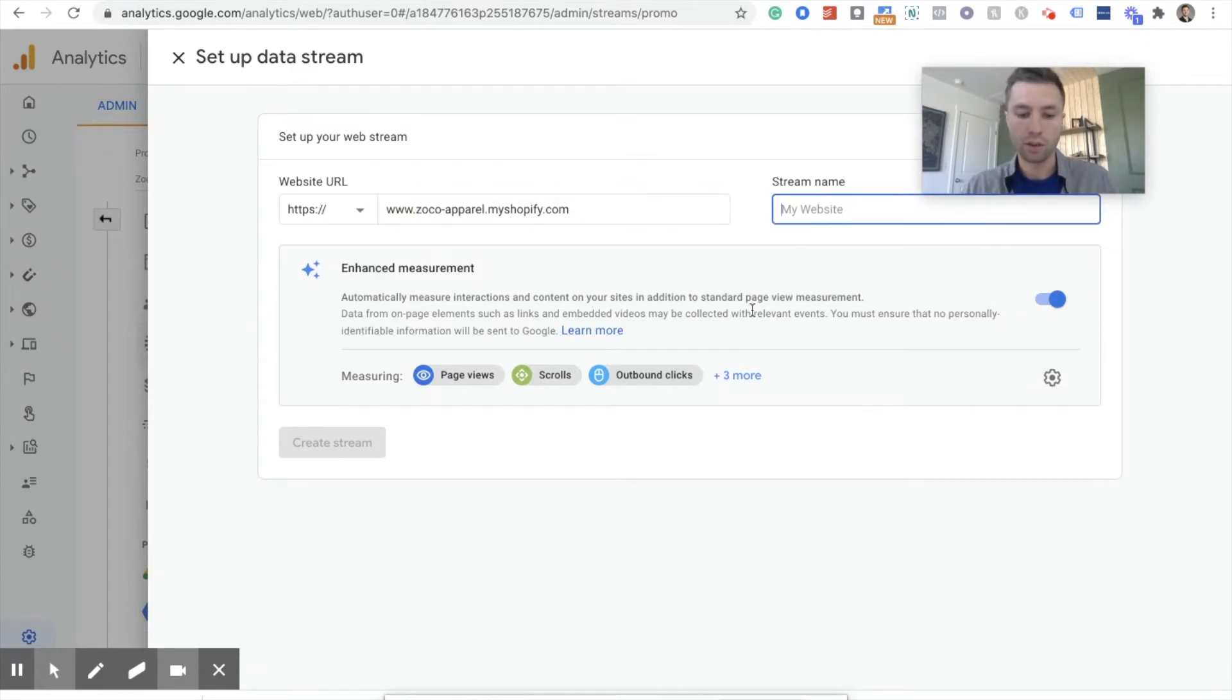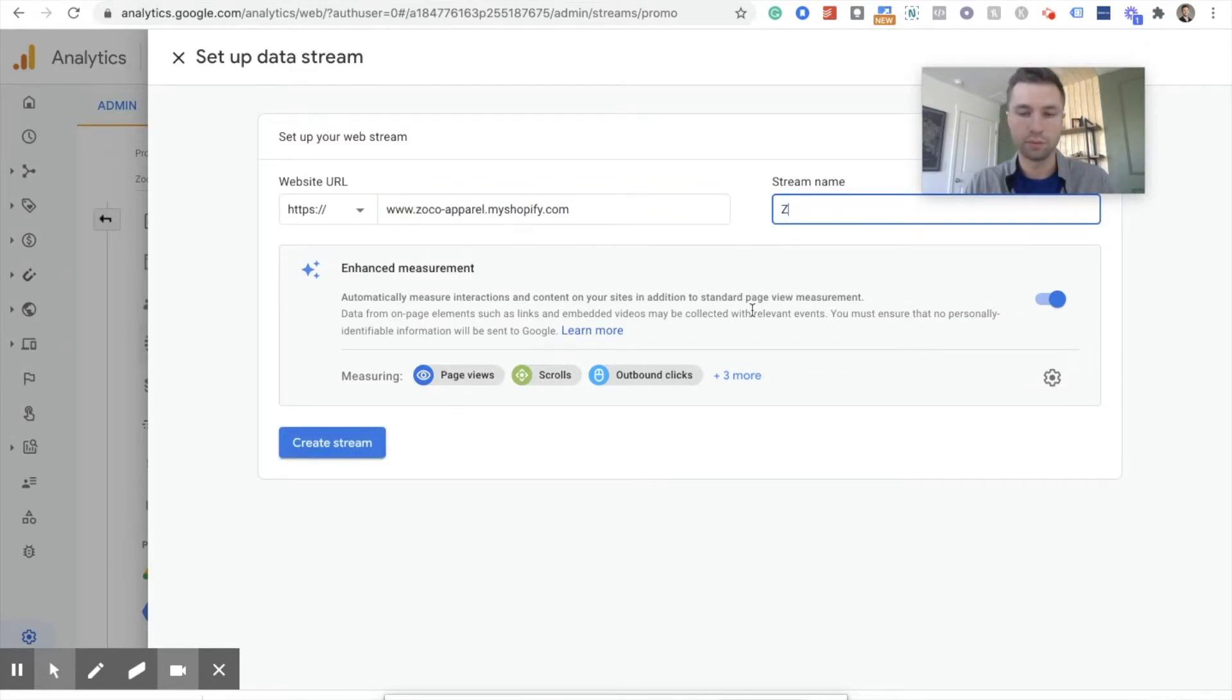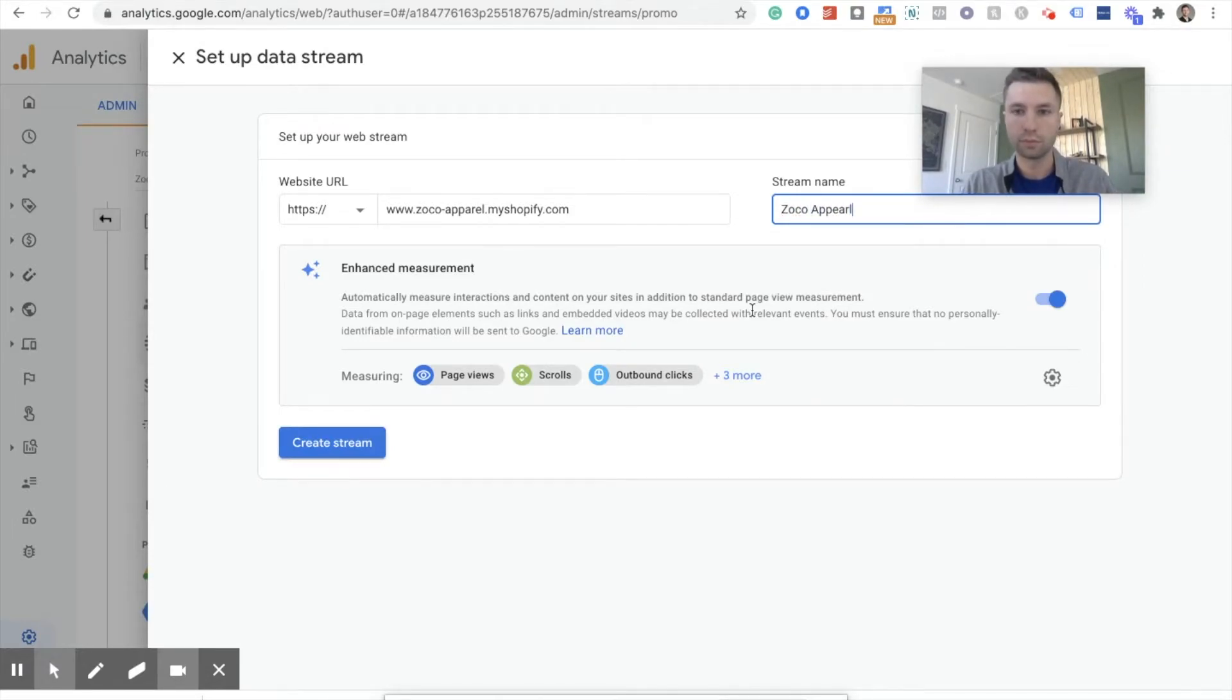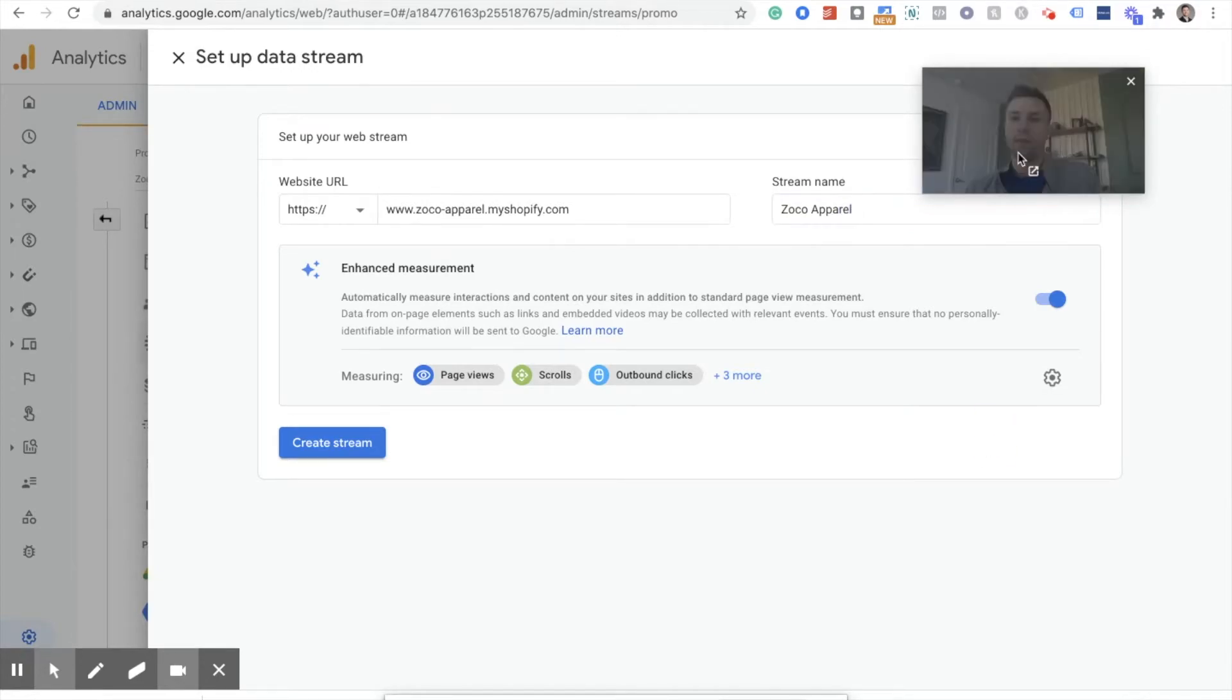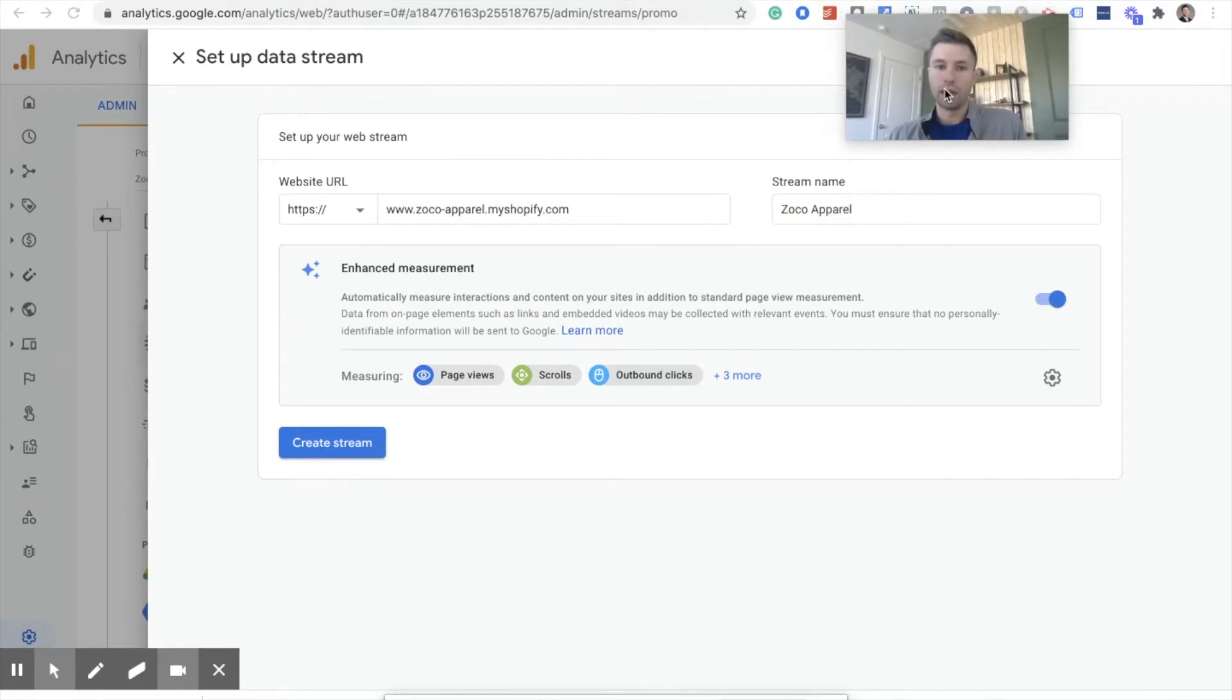And then I'm just going to call this Zoco Apparel. Same thing. And spell apparel. And then we're going to hit create stream.